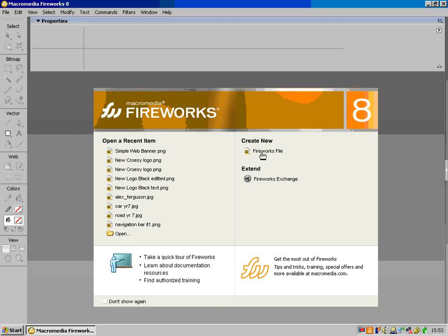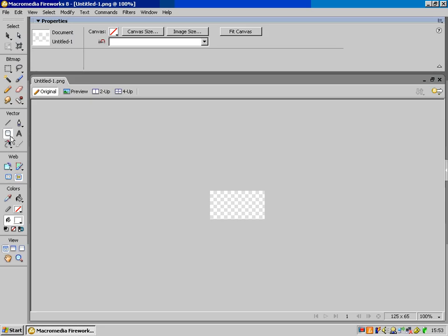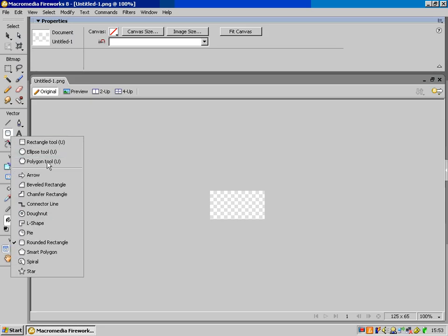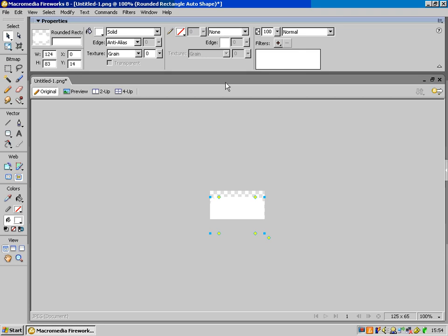I'm going to make a new Fireworks file and I'm going to make it 125 wide by 65 tall. I'm going to let the resolution stay at 72 and the canvas colour be transparent. I'm going to use this rounded rectangle for the base of my button, but I'm actually going to draw the rectangle off the canvas. The grey bit around the outside is the canvas and if it's off there it's not actually going to show up on the button.